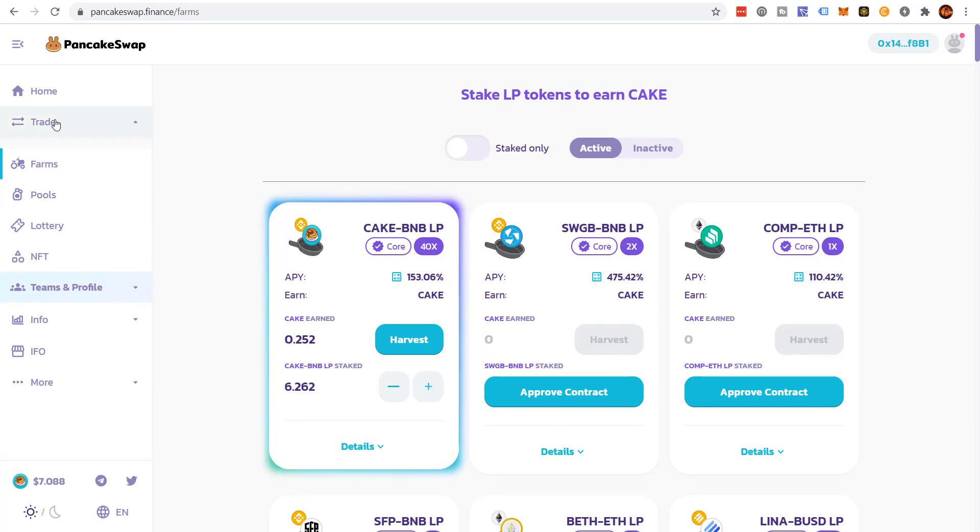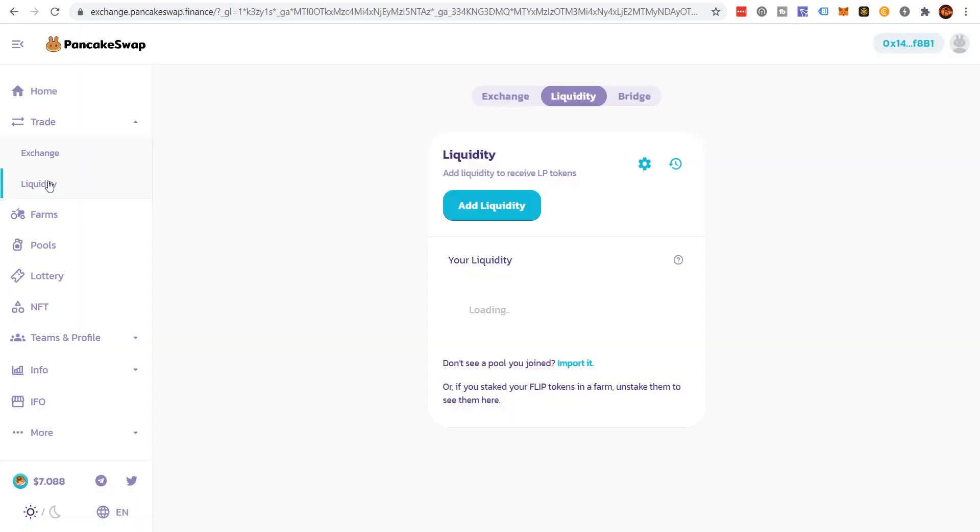So you'll come to trade, you'll go to liquidity. Now it's not picking up, if you're using common tokens, it's going to show it here. It's not picking up my liquidity, because one of my tokens is Vapor. Vapor is a very new project.